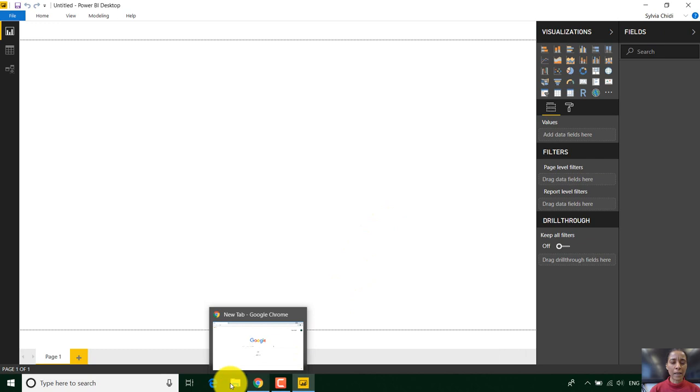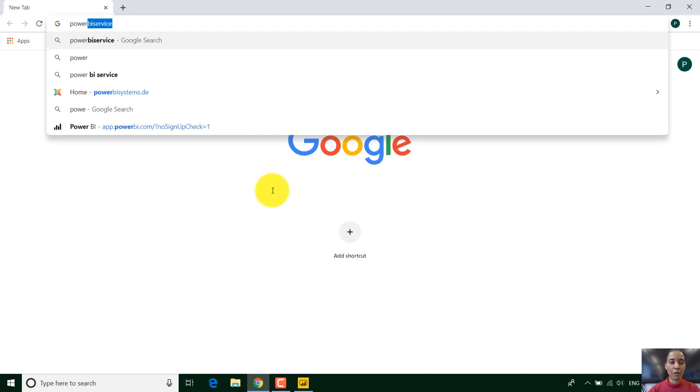So what is Power BI service? I say to people Power BI service is just the web version of Power BI desktop.